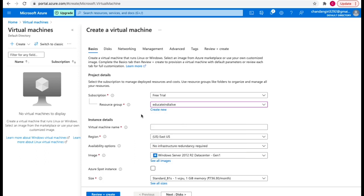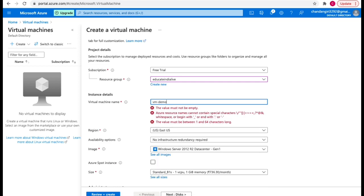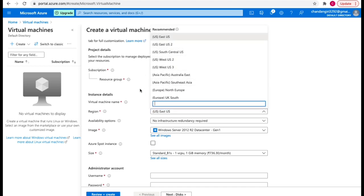After that we have some instance details. Here you have the virtual machine name — let's say VM Demo Educate India. Then we need to select a region from a dropdown with multiple options. I have selected US East. Then we have availability options.